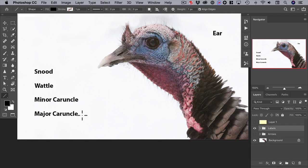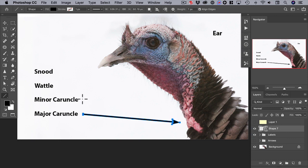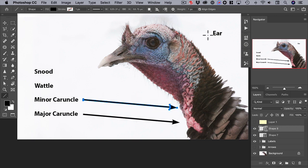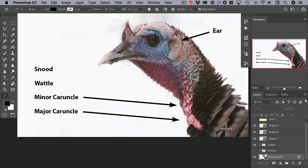For the major caruncle, click and drag. For the minor, click and drag. For the ear, click and drag. As you can see, once you're set up you can very quickly drag these arrows.